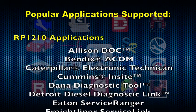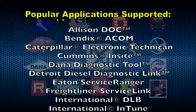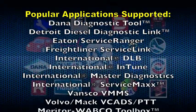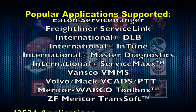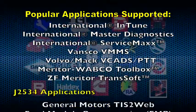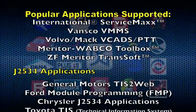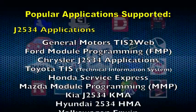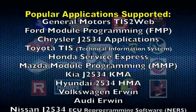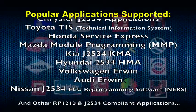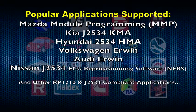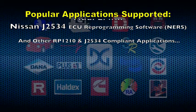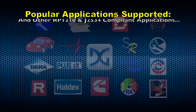In the event your software application is not listed, please contact the vendor tech support group for that application. For technicians requiring wireless communication capability, please refer to our DPA5 Bluetooth configuration video.